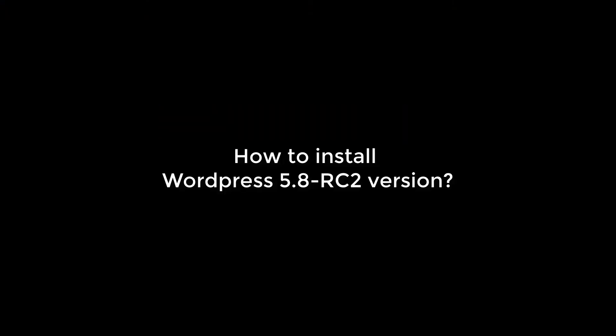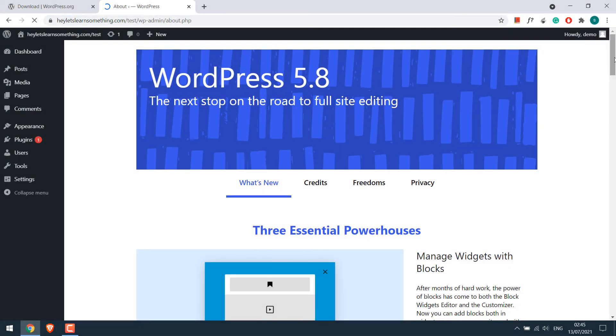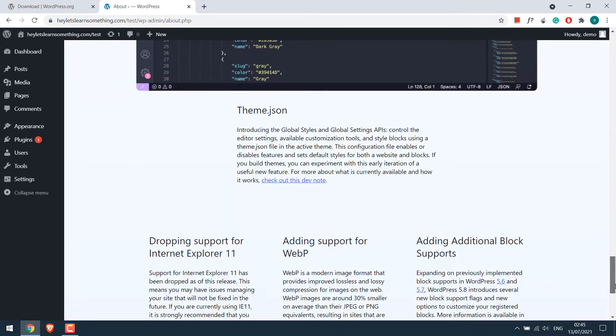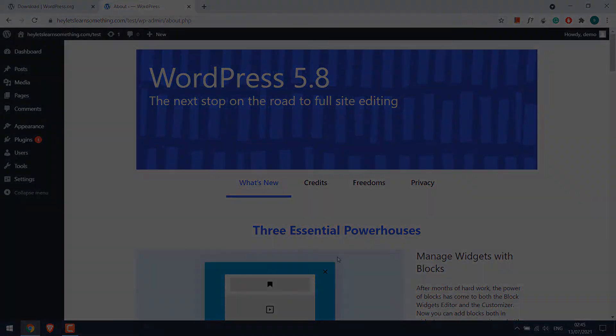Greetings everyone! In today's tutorial we will quickly learn how you can install WordPress 5.8 RC2 version. So basically something like this. Let's get started. For more content like this, please subscribe to our channel and press the bell icon.